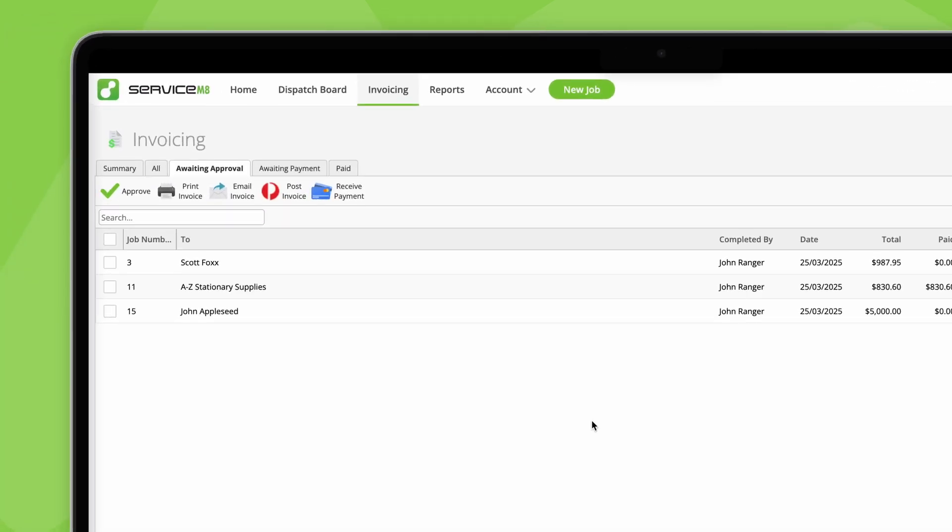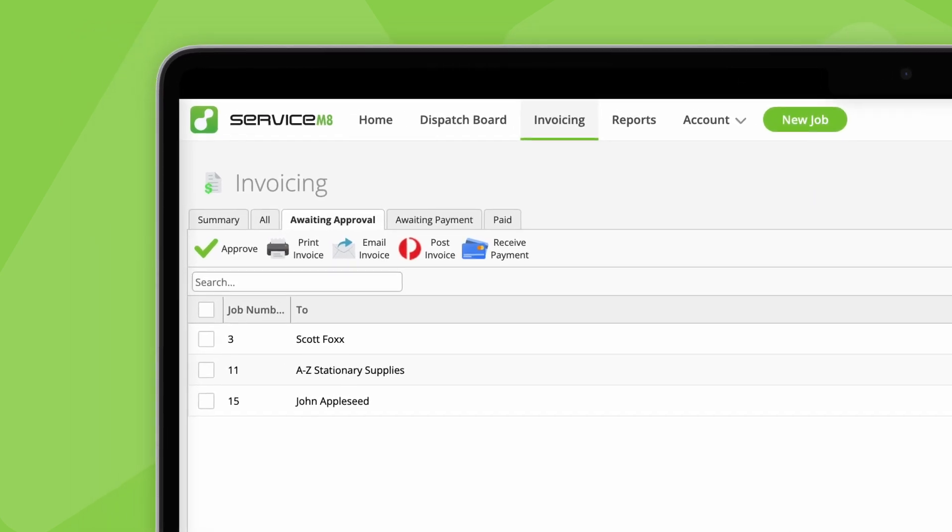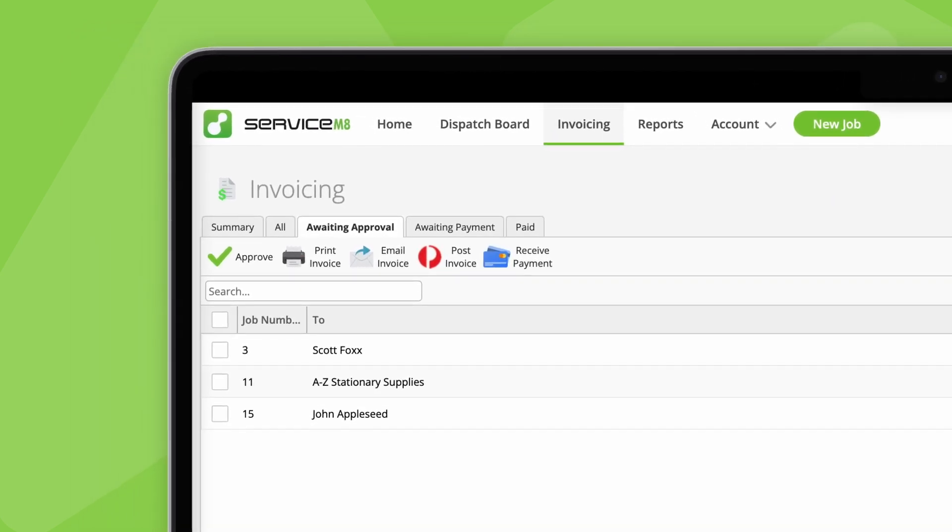Here, completed jobs move through three stages, being awaiting approval, awaiting payment and paid. A job will only show in one of these tabs at once.